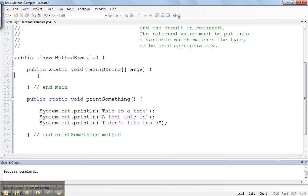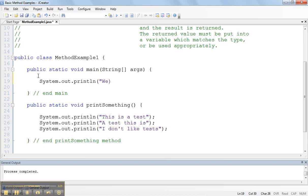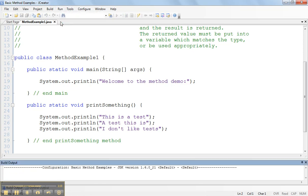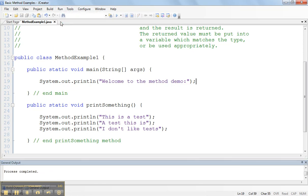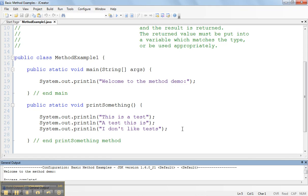We're going to add a little bit in there. I'm going to say system.out.println welcome to the method demo. So now when I run this, we'll say welcome to the method demo. There it is.